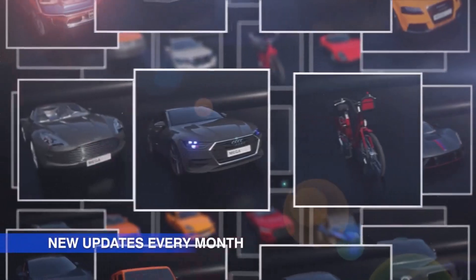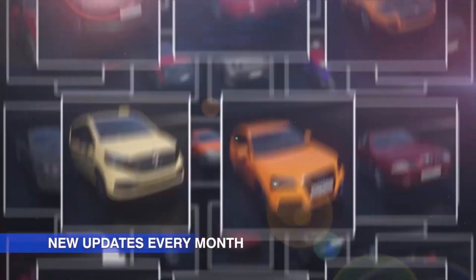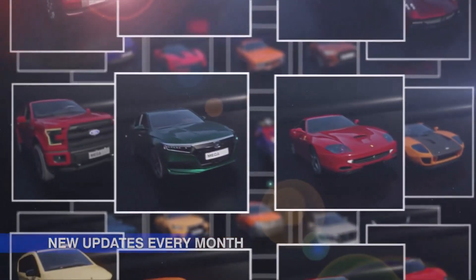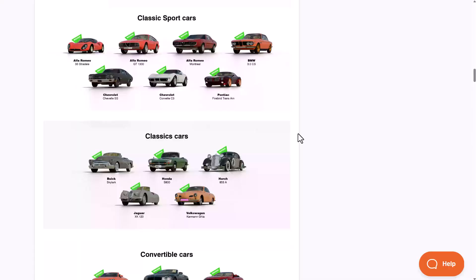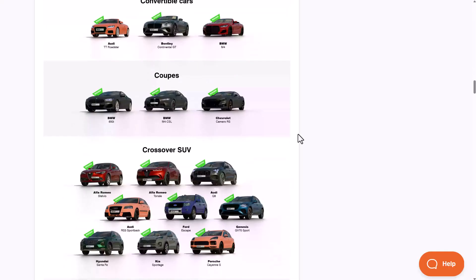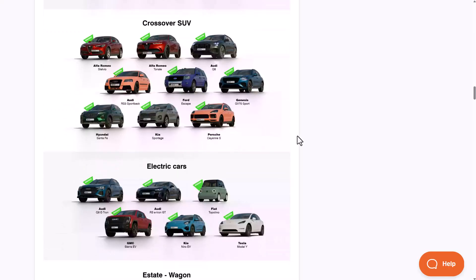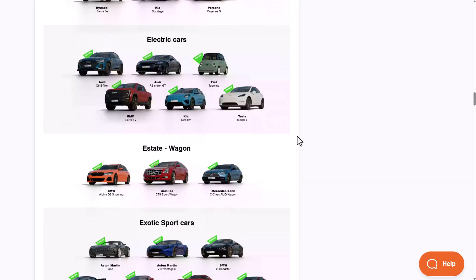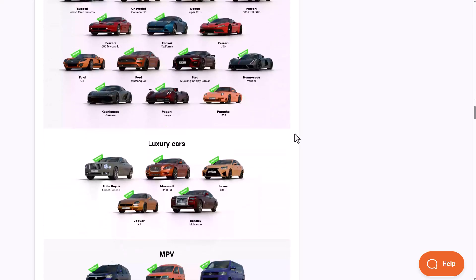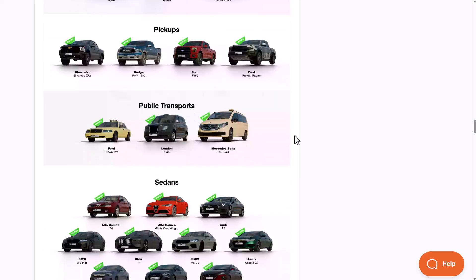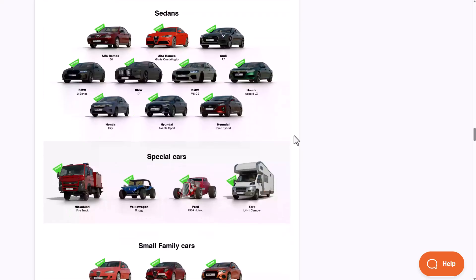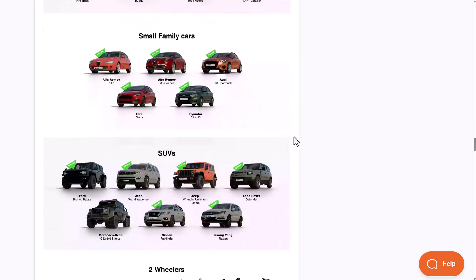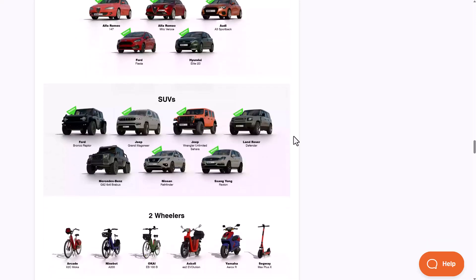We're planning to do a review about this and check out some of the featured cars that come with it. These include classic sports cars, classic cars, convertibles, coupes, crossover SUVs, electric cars, estate wagons, exotic cars, luxury, MPVs, pickup trucks, public transportation cars, sedans, special cars, small family cars, and SUVs.